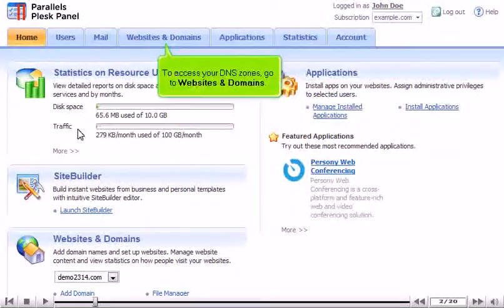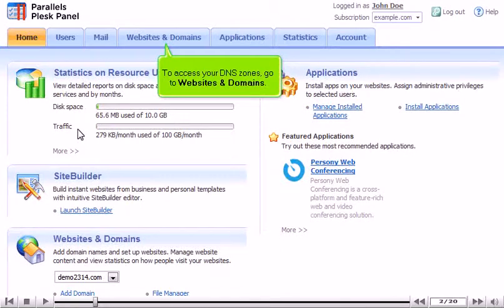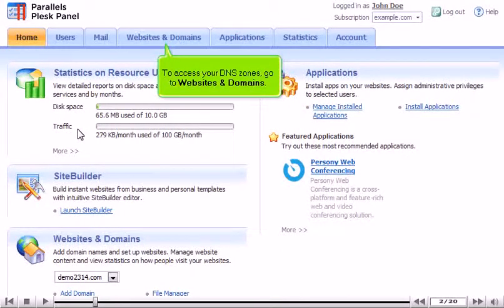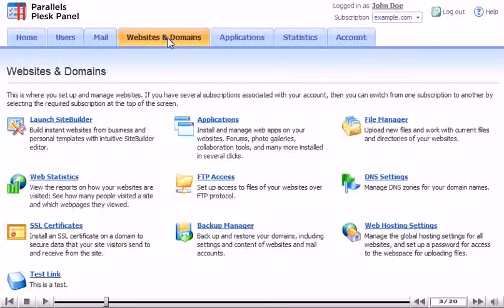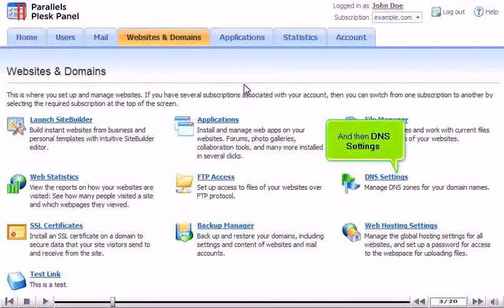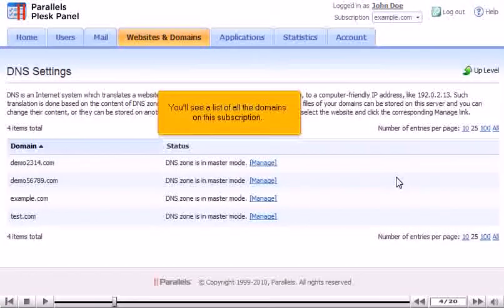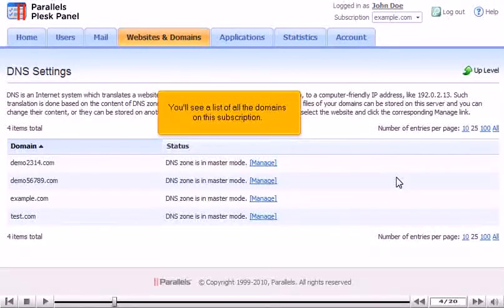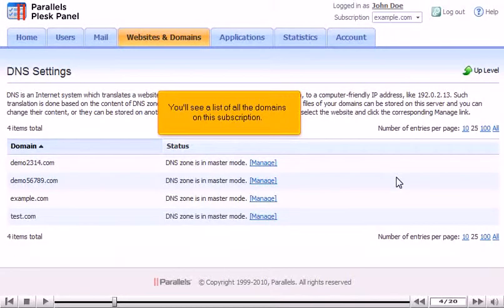To access your DNS zones, go to Websites and Domains, and then DNS Settings.